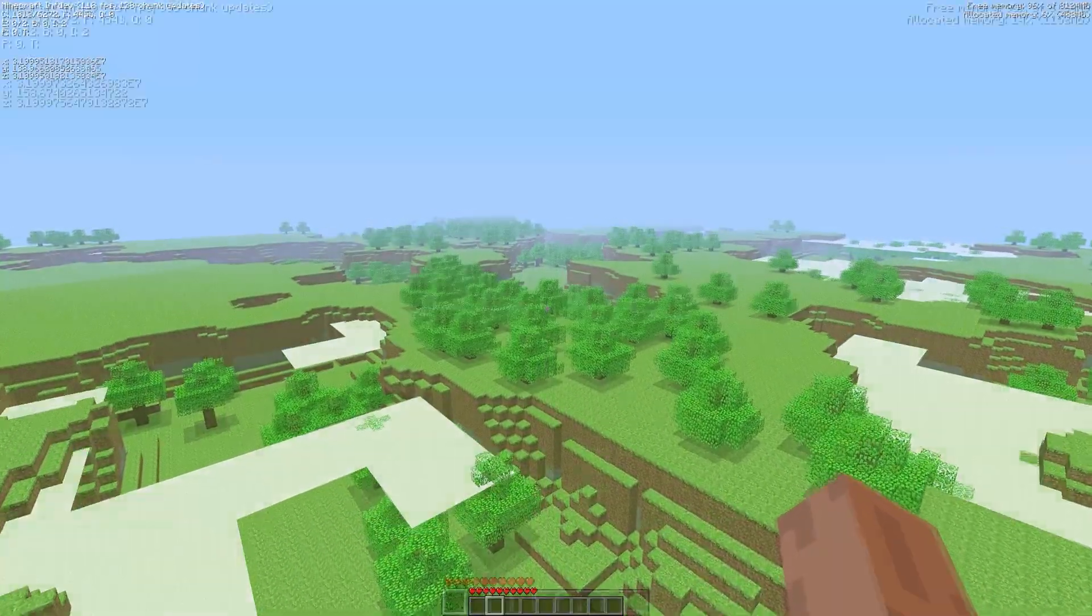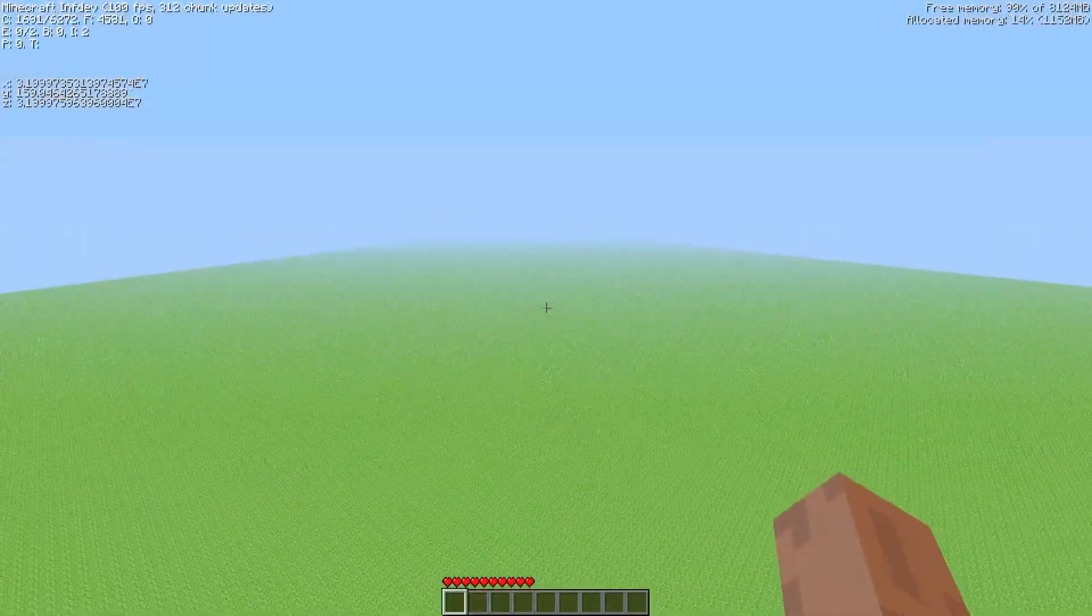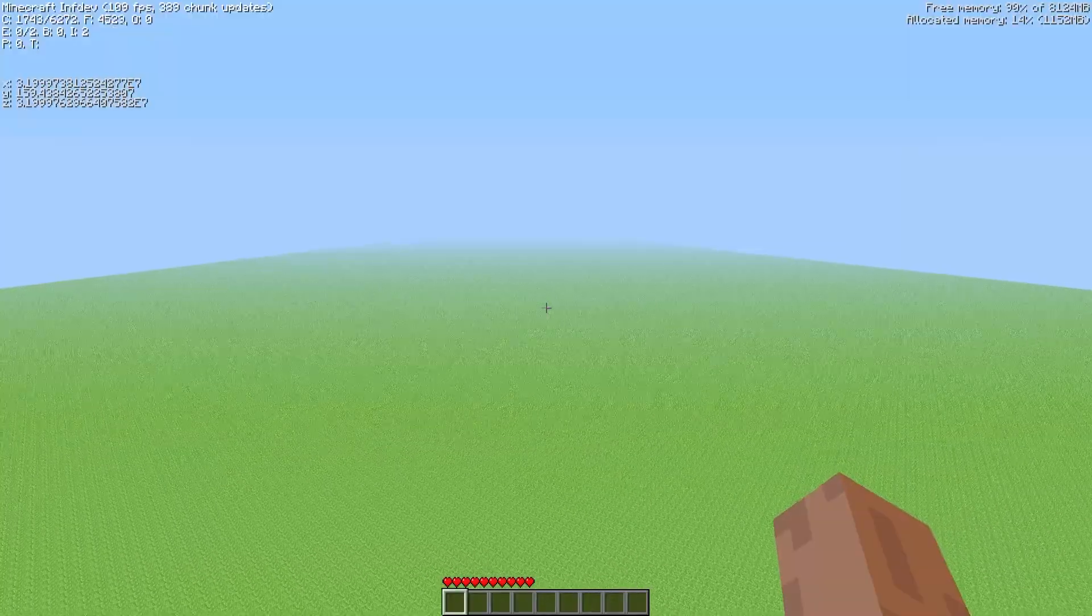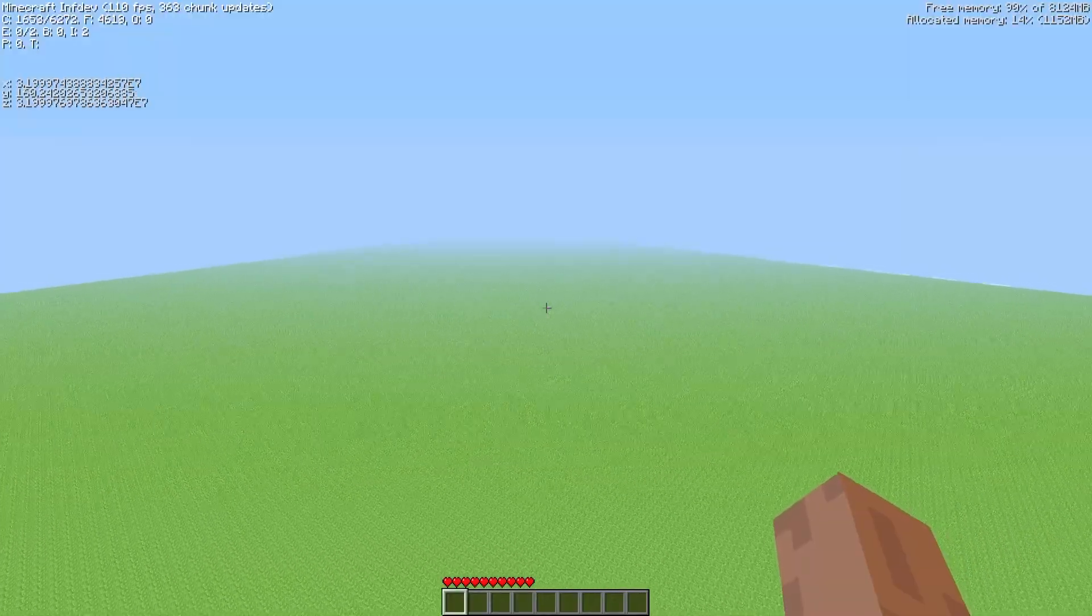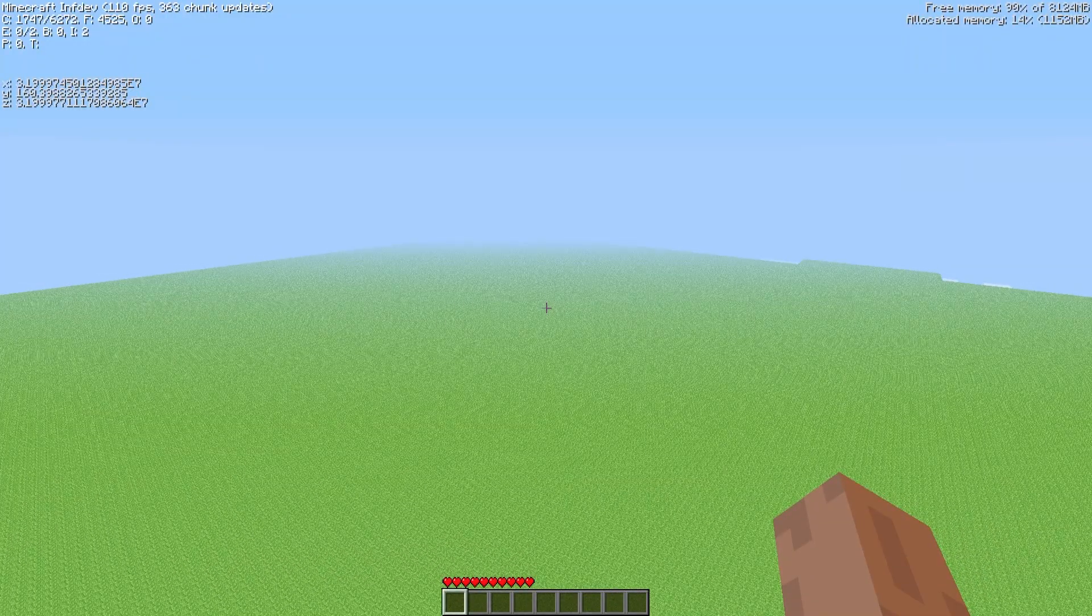At this point the vanilla game can't go any further, but I've made a modification that lets us continue.